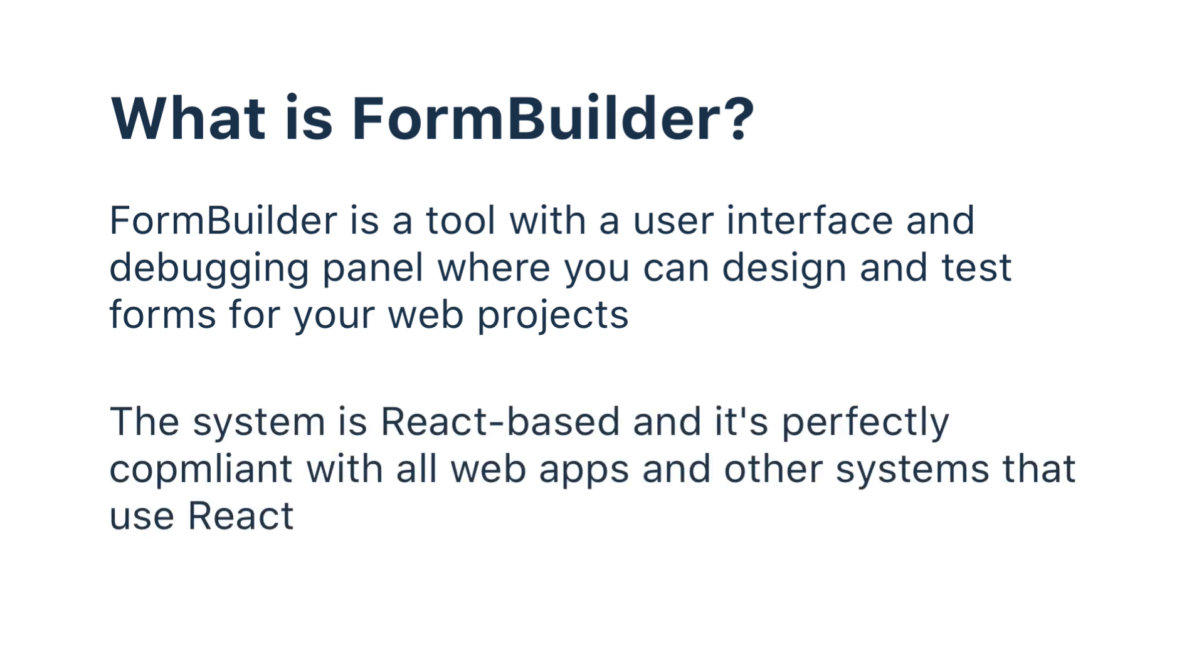The builder is based on React and works well with other systems that use React. It can also be integrated into any web app. In this tutorial, we'll learn how to deploy it and how to create a simple form that'll help you get started.